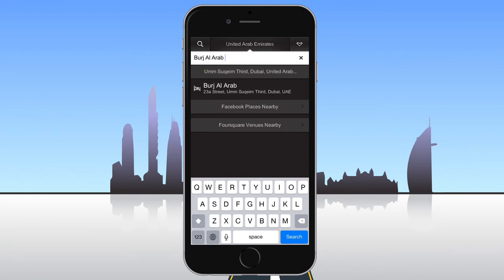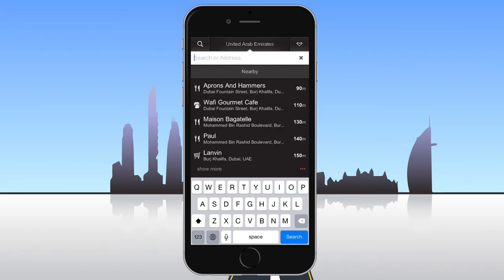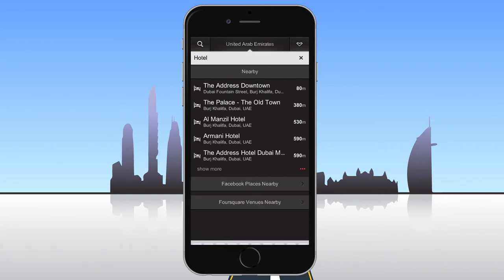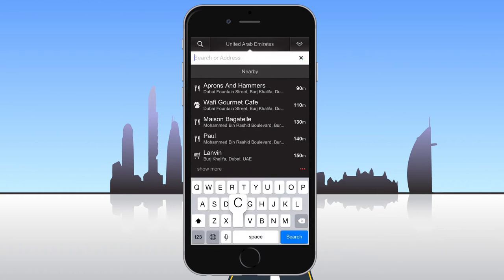You can also search for places by entering a place type, for example, a hotel or a cinema.